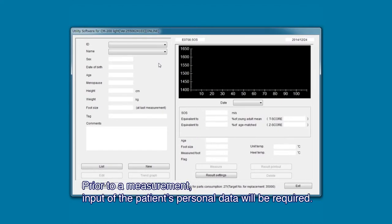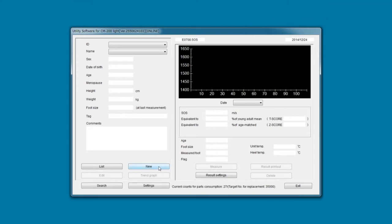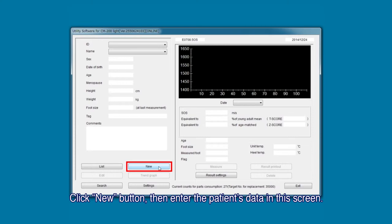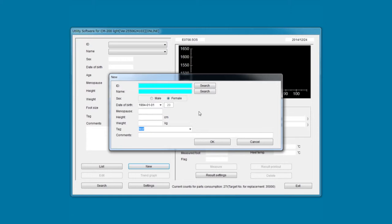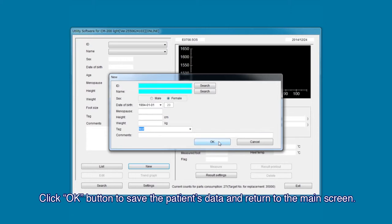Prior to a measurement, input of the patient's personal data will be required. Firstly, click the New button, then enter the patient's data on this screen. Click the OK button to save the patient's data and return to the main screen.